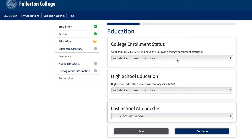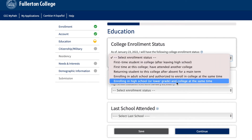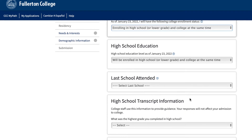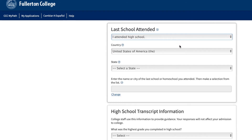In the education section for dual enrollment students, please select under college enrollment status, enrolling in high school or lower grade and college at the same time. Then in the high school education section, please select will be enrolled in high school or lower grade and college at the same time. Then continue on. Under last high school attended, click on I attended high school, then type in your high school's name. After typing in your high school's name, make sure your school is selected from the drop down menu. Once you see your high school, click on it and then continue.